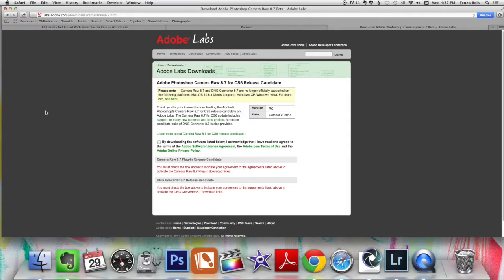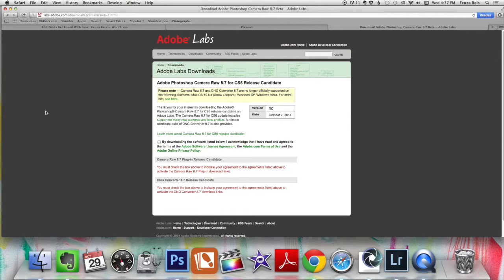Hey guys, this is Fusa here from Get Found With Fuse, sharing with you videos on online marketing, SEO, and even sometimes some technical photography related things. Today I want to talk about the lovely Nikon D750.